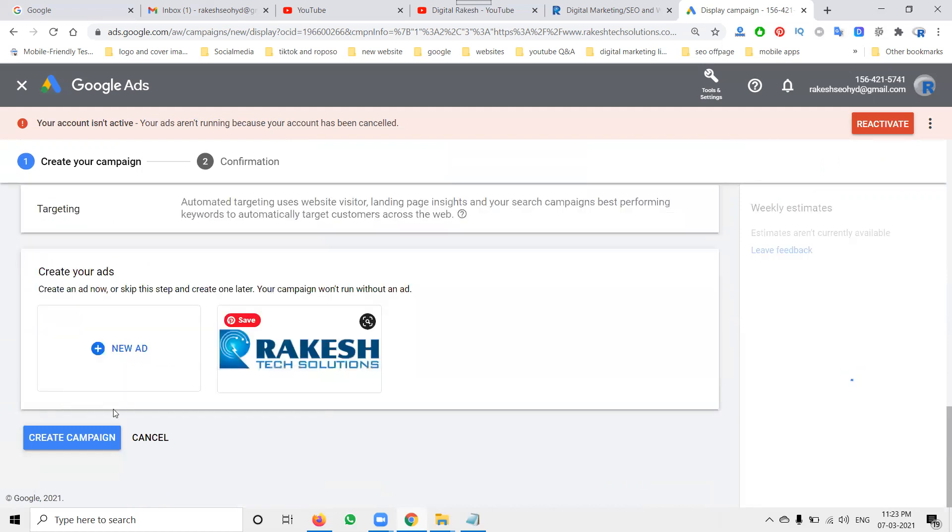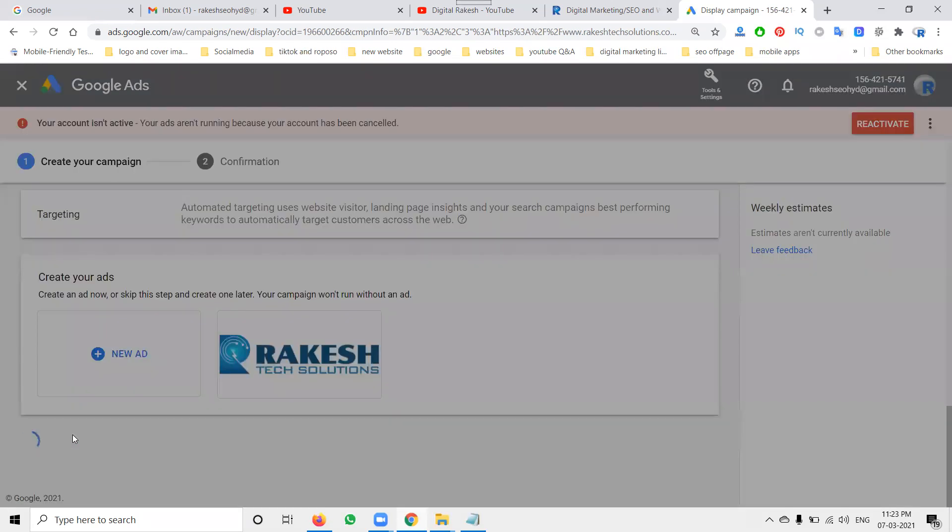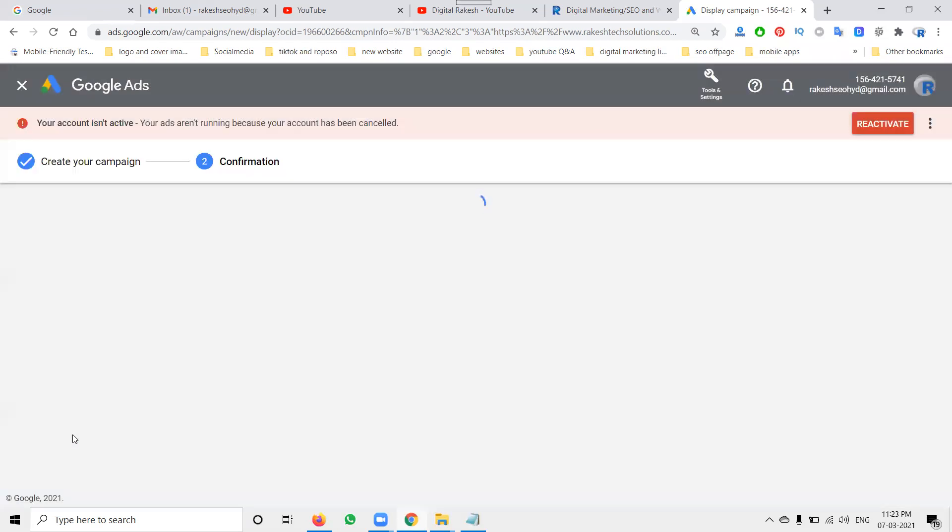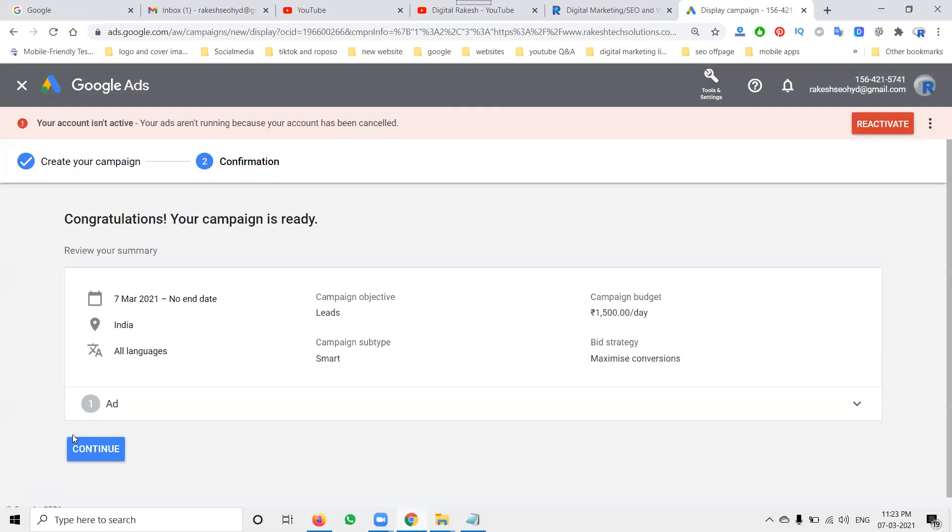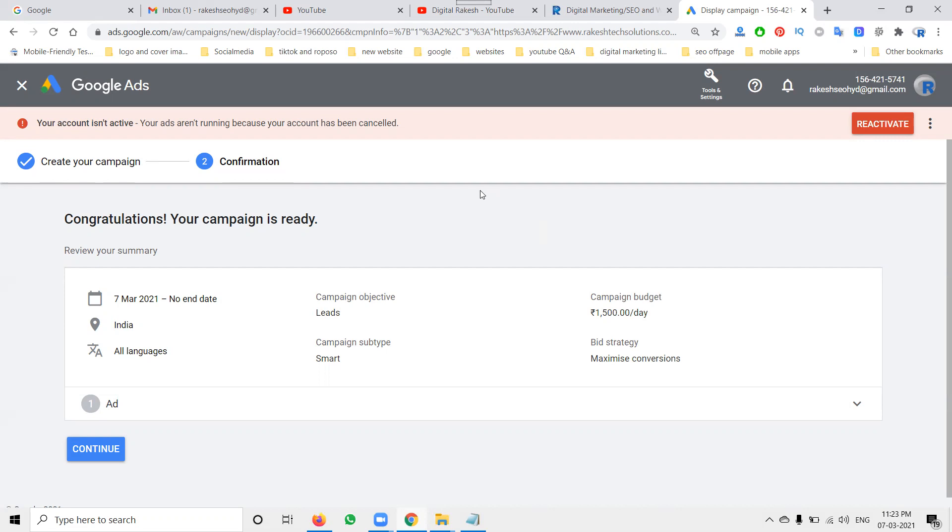So I am just showing how we can create a particular example. Your last call to action button is a major impact on your getting the downloads or installs and coming to your website. So that is a major key point on your particular display ads. Finally, my date, I am not mentioning end date.